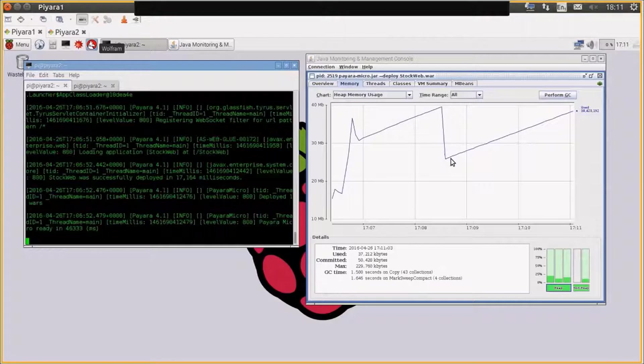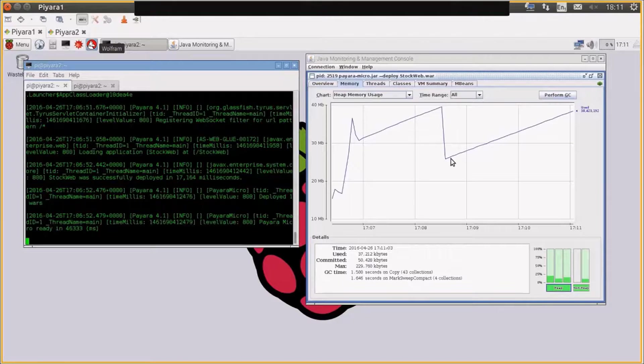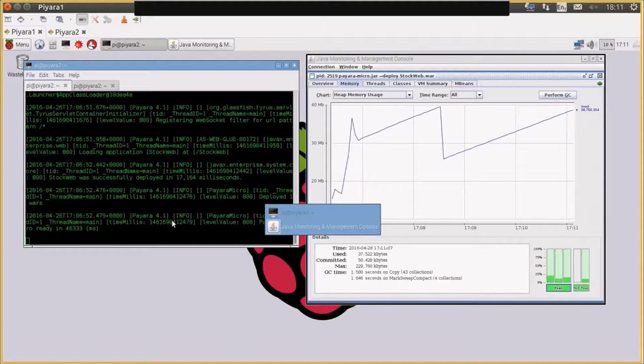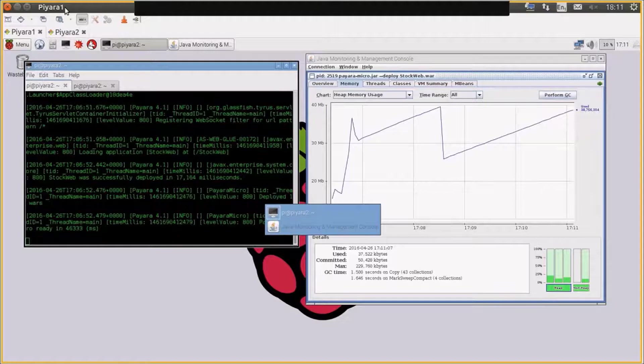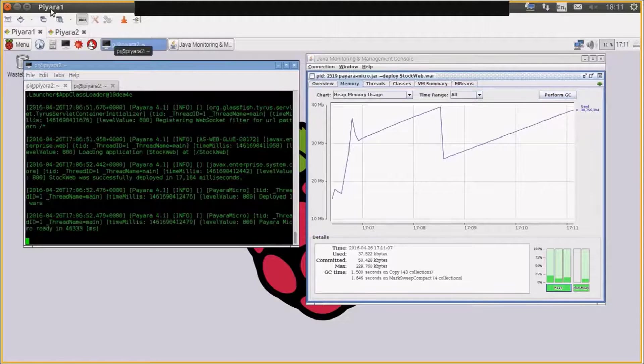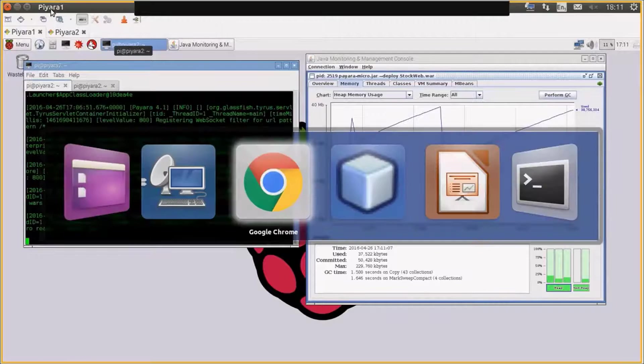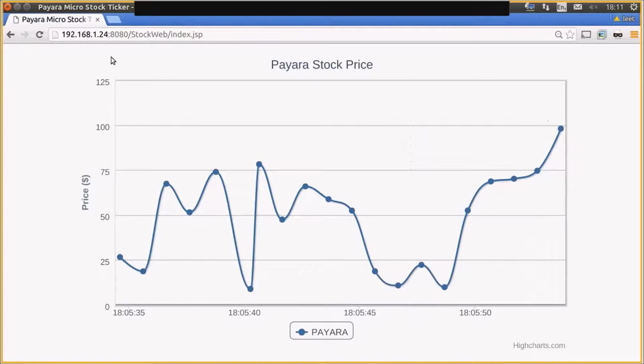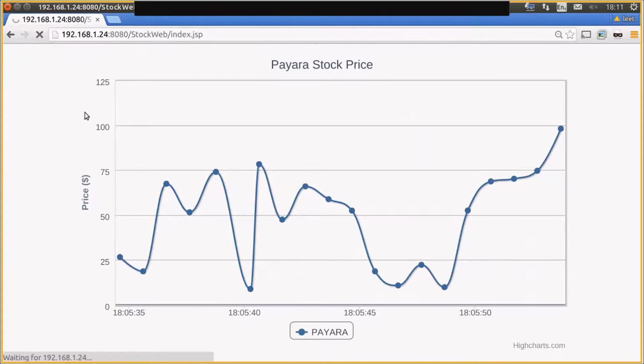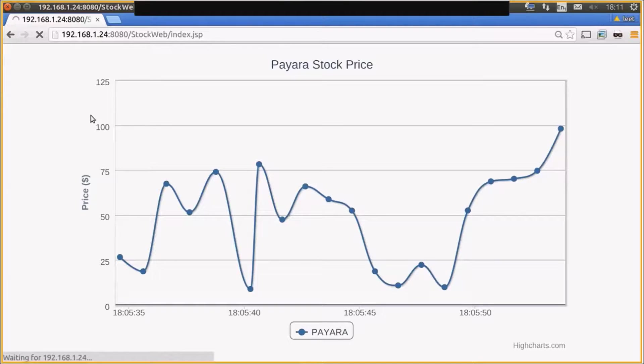So if I refresh the browser to reconnect to our application, after I shut it down and restarted it, you'll see that we get the updates and we get a nice updating graph.